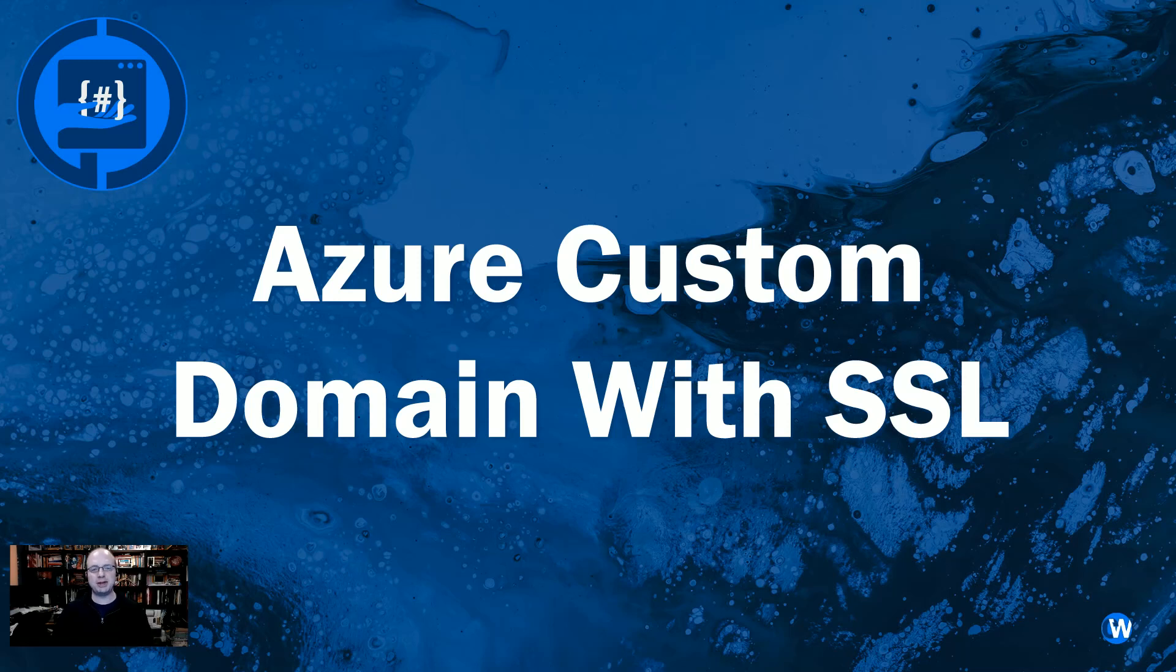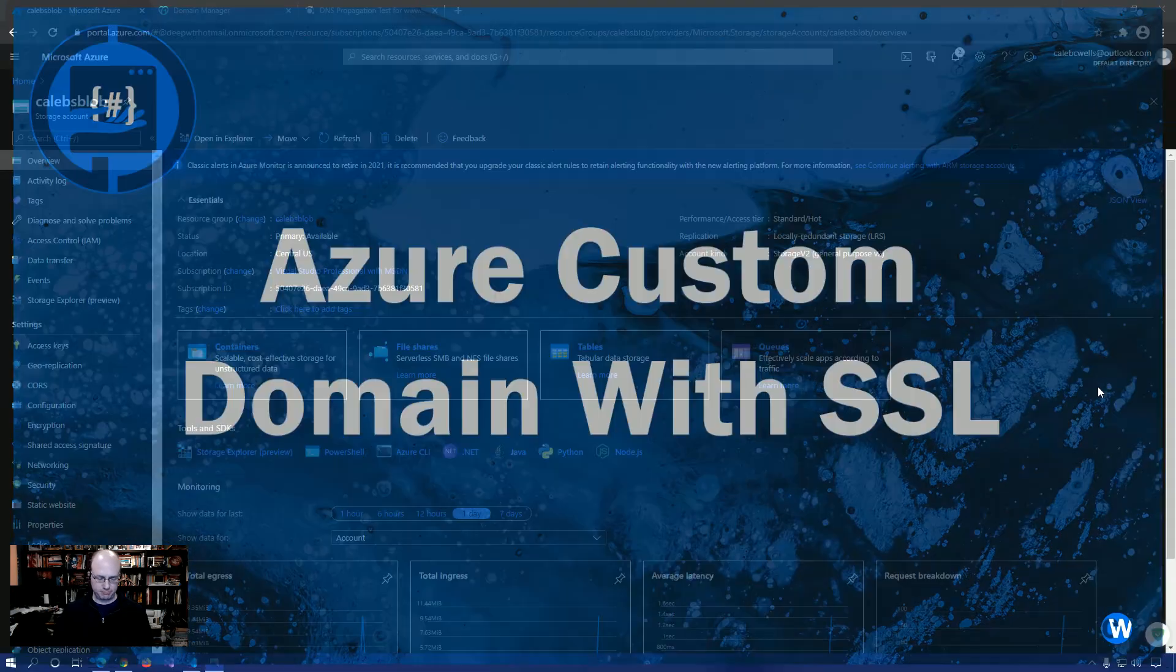Hey y'all, Caleb here. In this video, I'm going to show you how you can have a custom domain on your Azure Blob Storage website with SSL.